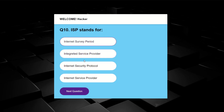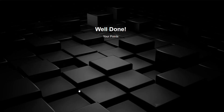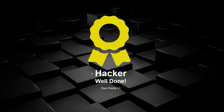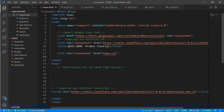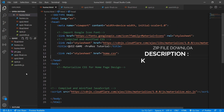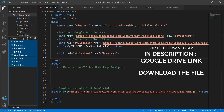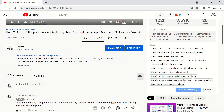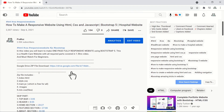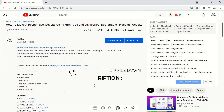Okay, let's do the second one. Here you can see the username 'Hacker' — well done — and the points I got is 40. So let's start making it. Here we have a lot of files: HTML, CSS, and JavaScript. To get these files, go to the description, click on the Google Drive link, and you can download a zip file.